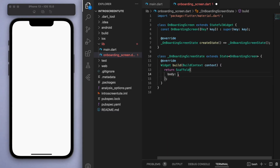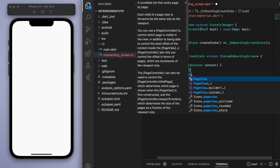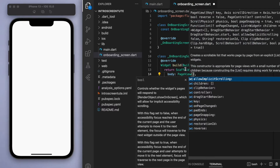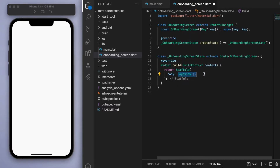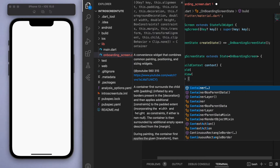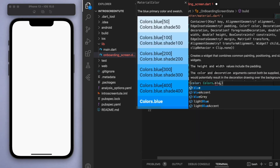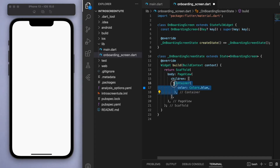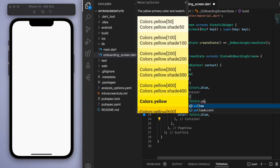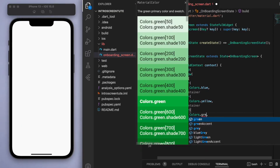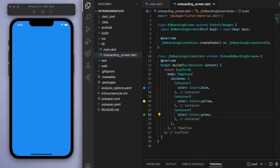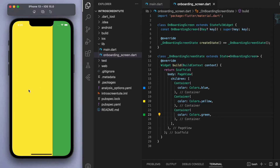First of all, in the body I'm going to show you the PageView widget, which is an important widget for this tutorial. I actually made a separate tutorial covering PageView in more detail, so check that out if you need. But just real quick — inside the children if we create a container with a blue color, and a couple more with yellow and green, if you save this you should get a swipeable page view.